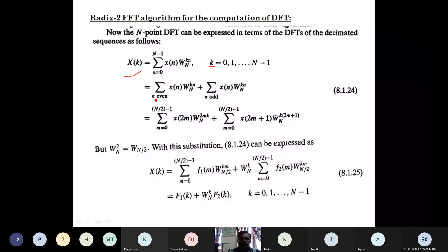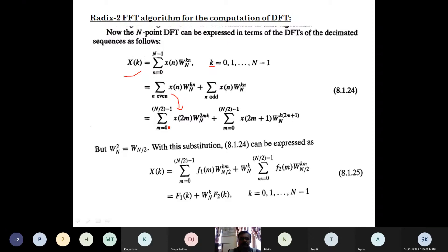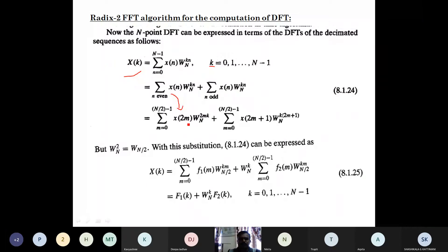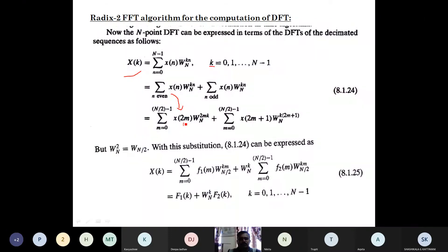For the even category, the summation is only for even-numbered n: x(n) W_N^(kn). For the odd category, similarly for odd elements. Mathematically, instead of n, we use a different variable m, where m goes from 0 to N/2 minus 1. For any value of m, we fetch only even-numbered elements, written as 2m. So x(2m) returns only even element values, and the twiddle factor becomes W_N to the power 2mk.